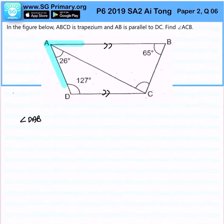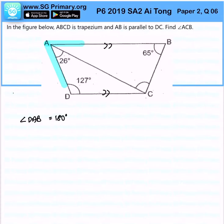Angle DAB will be 180 degrees minus 127 degrees, giving me 53 degrees.